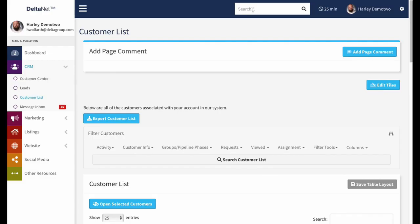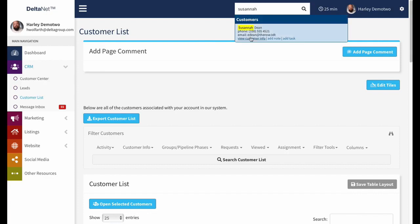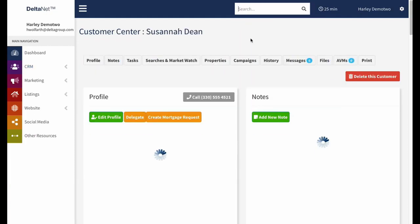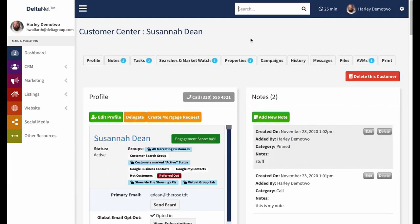I'm going to go ahead and type in my customer's name and view their customer info. There we go — this is the Customer Profile page. We've gone over this page before, but we're going to run through all the new functionality we've added and give you an idea of what you can do here.